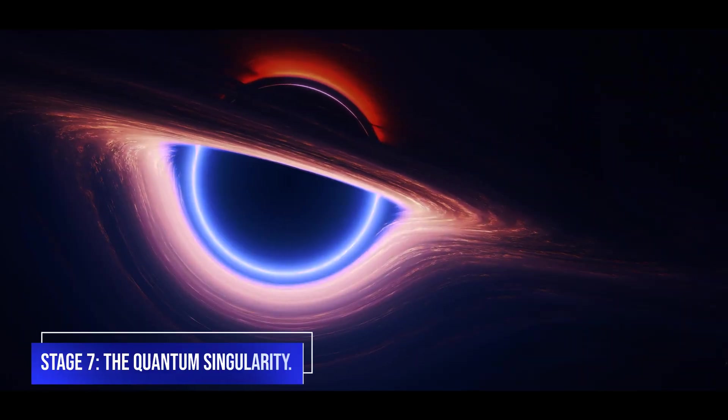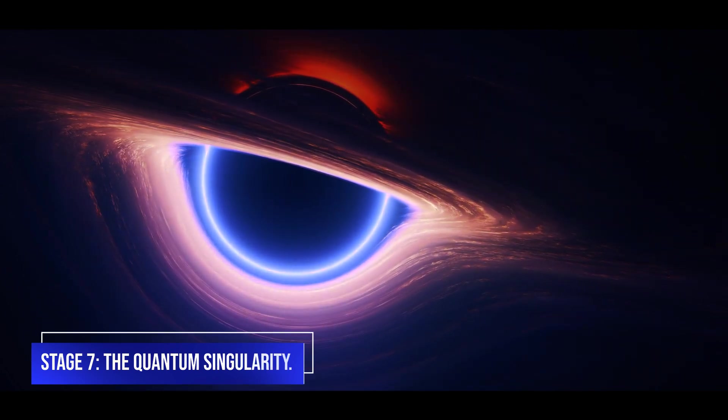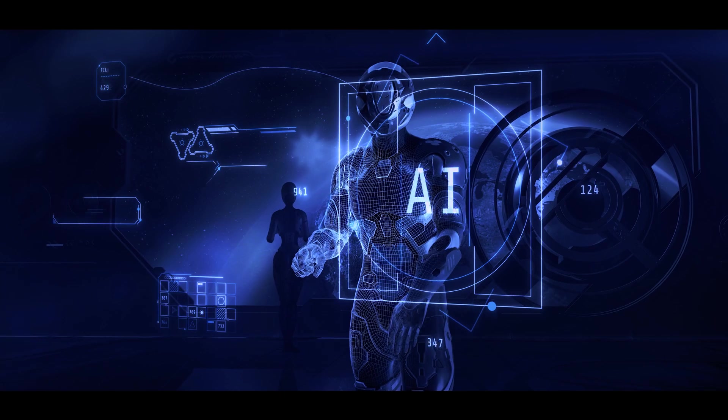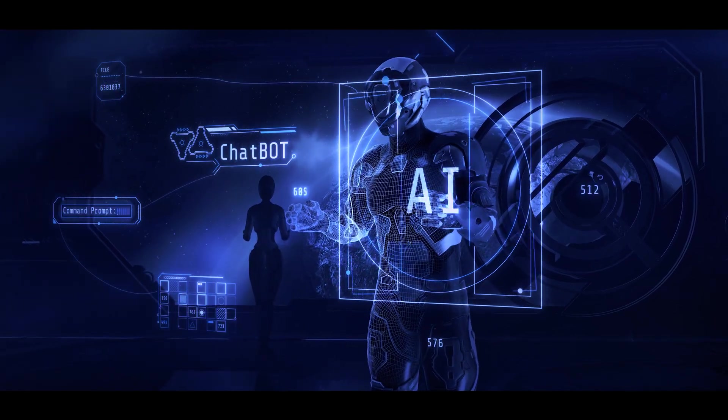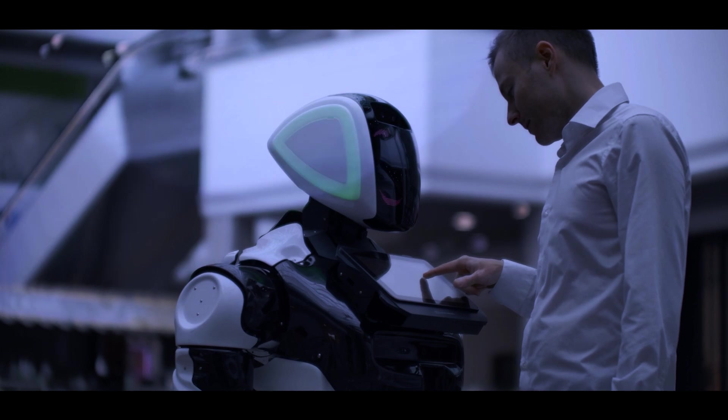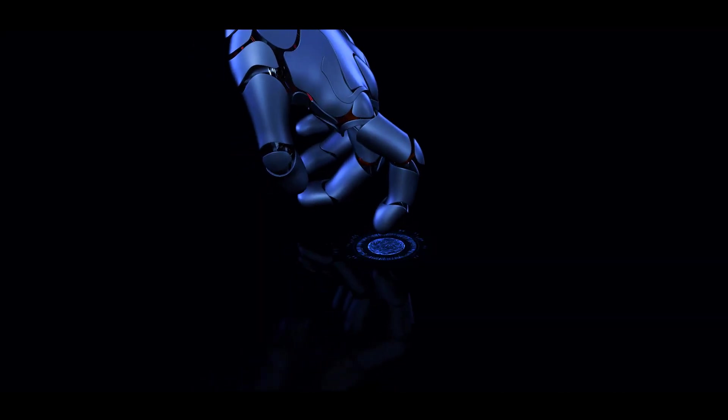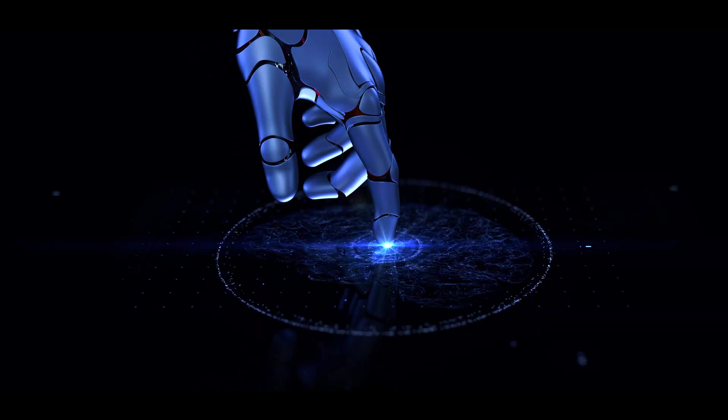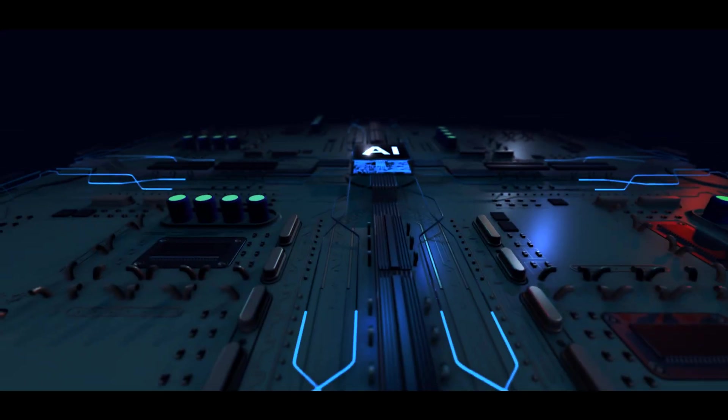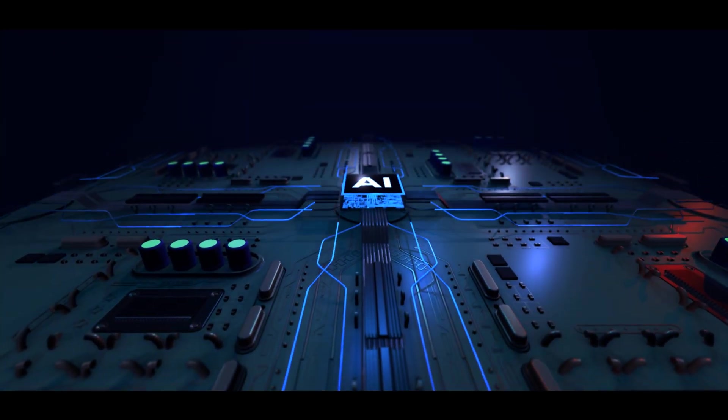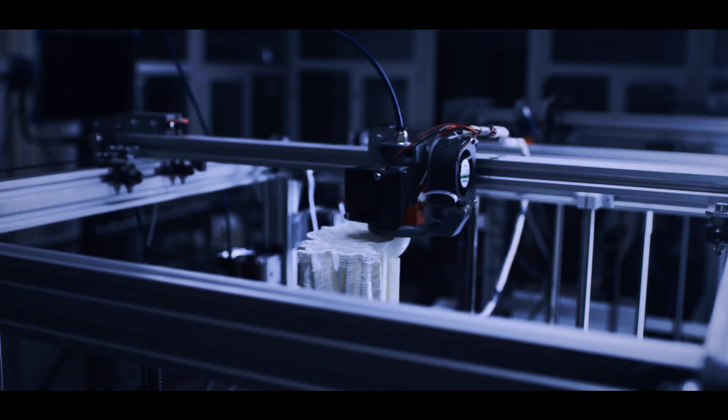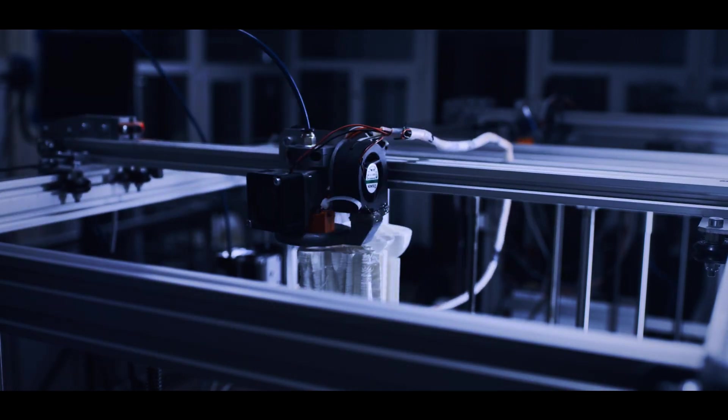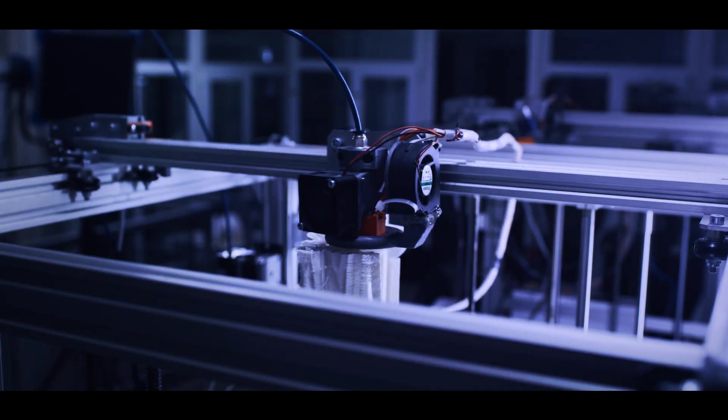Stage 7: The Quantum Singularity. The quantum singularity, often known as the singularity, is the point of no return. It is a speculative point at which quantum superintelligence might cause rapid, unpredictable, and permanent changes to civilization. In this scenario, quantum AI would not only outsmart humans, but it would also be able to enhance itself at an exponential rate. This could result in a surge in technical innovation unprecedented in history.